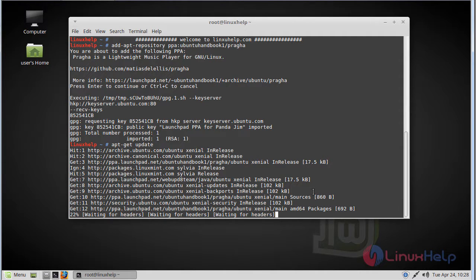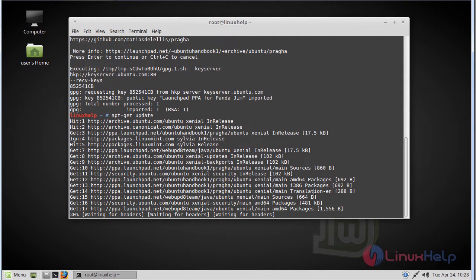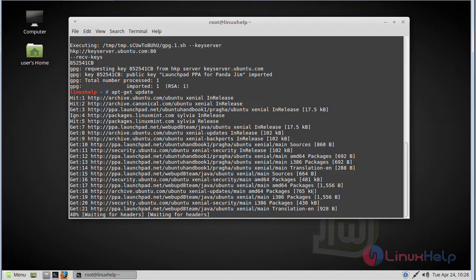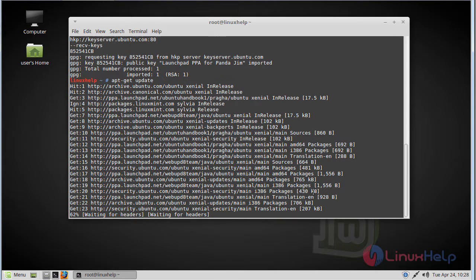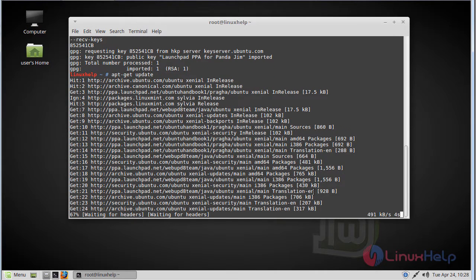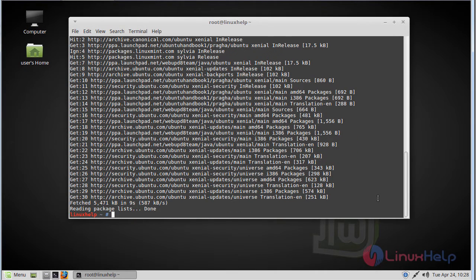Now update is going on. The update is complete now.